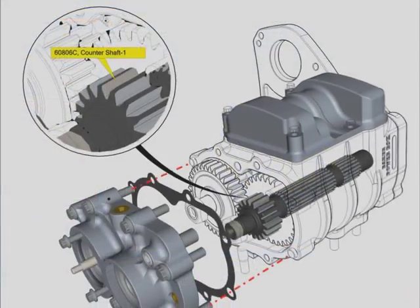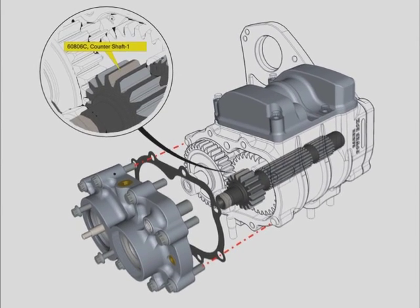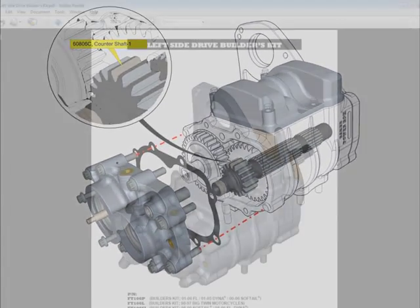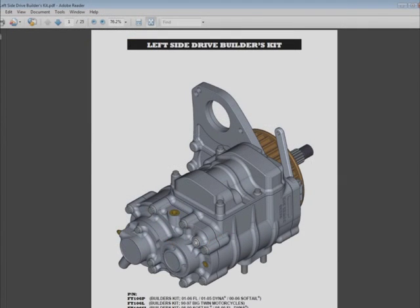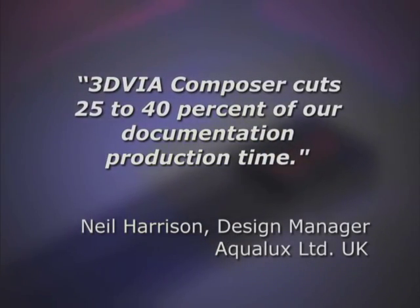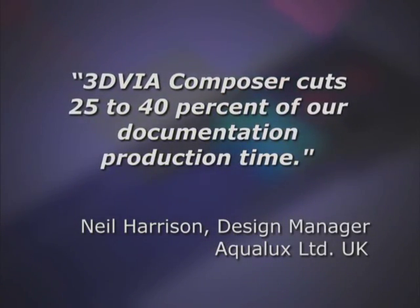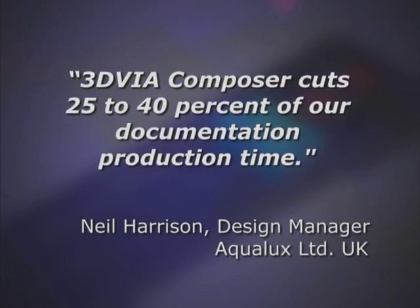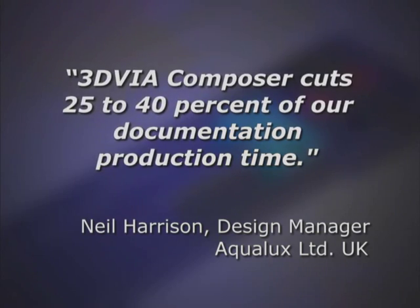For example, the design manager at Aqualux Limited UK reduced documentation time by 25 to 40% by working more efficiently with 3D via Composer.